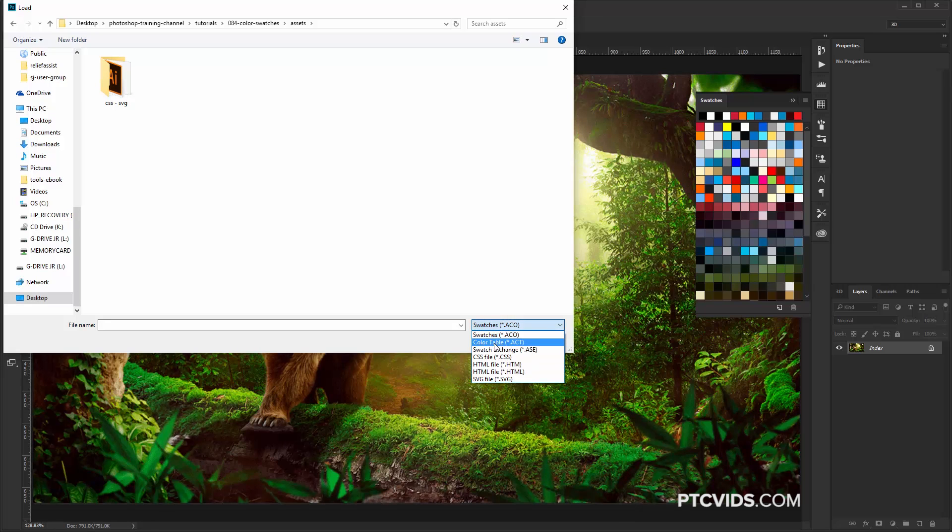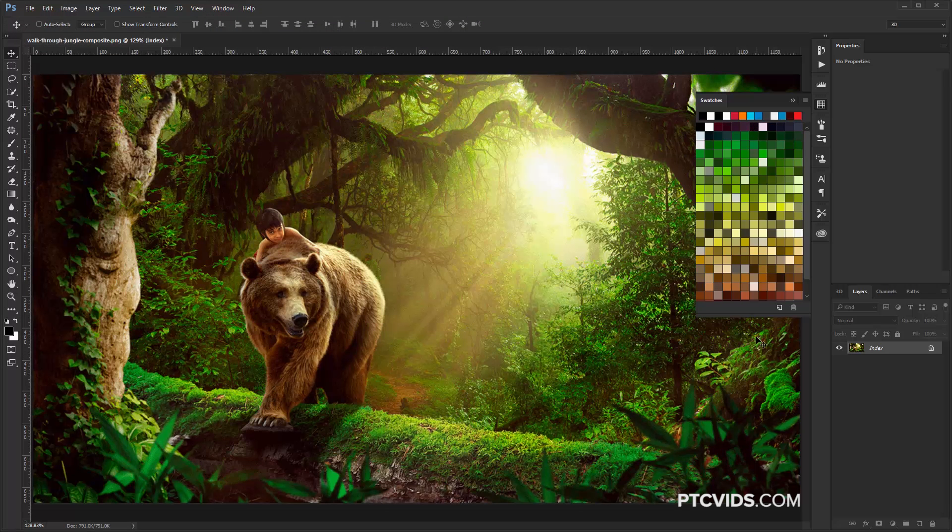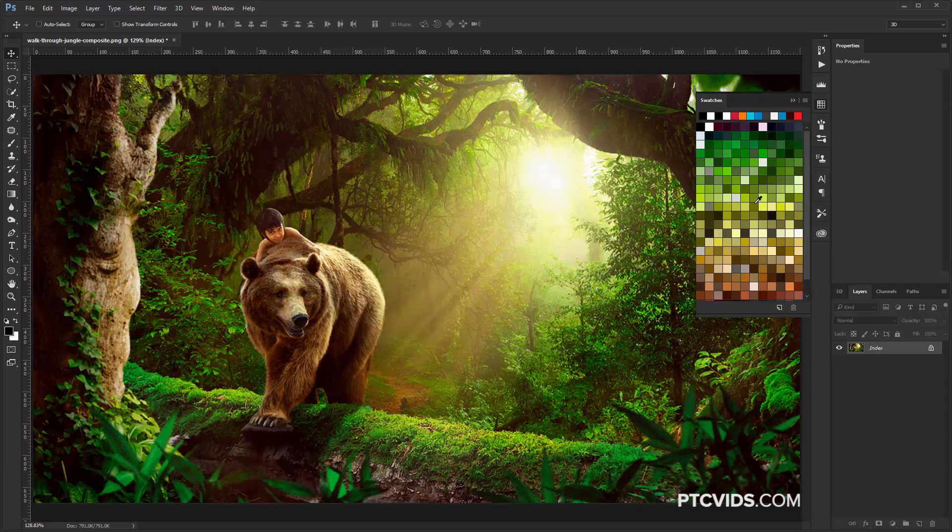And under the File Type, I'm going to select Color Table, and there it is. So that's the table that we created, click on Load, and now we have the colors found on this image here in the Swatches panel. And, of course, you can click on the Swatches, and they'll be selected as a foreground color.